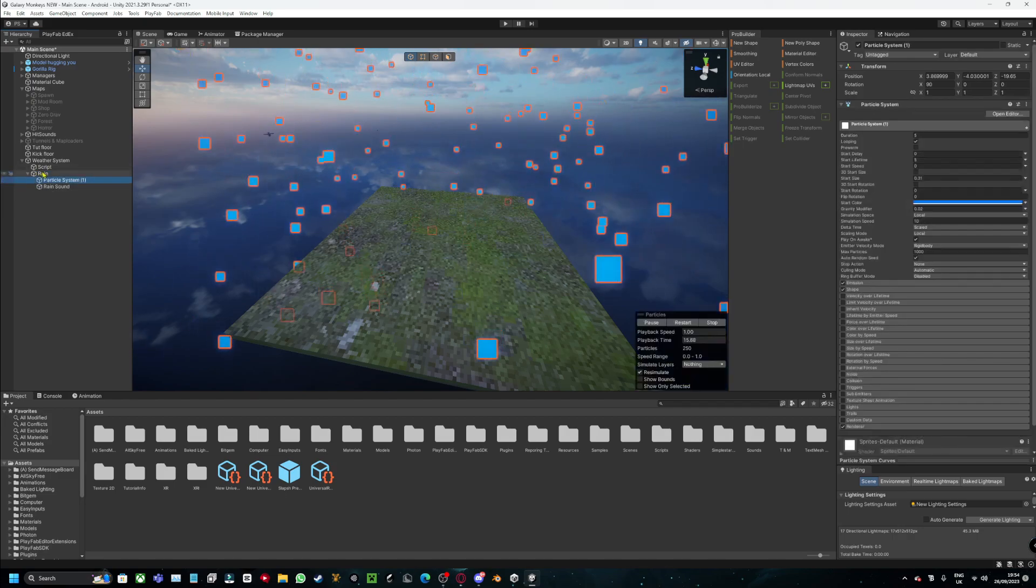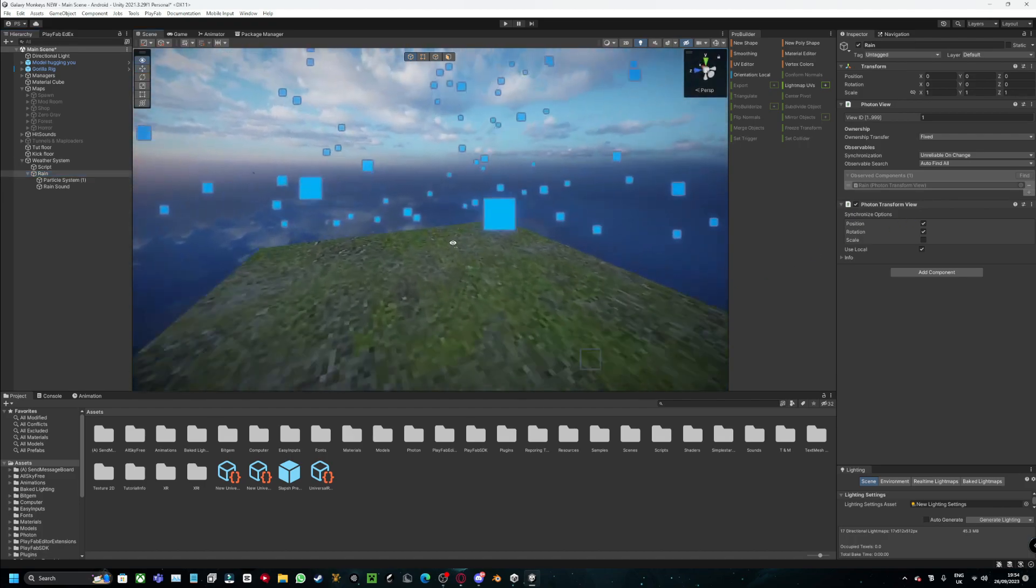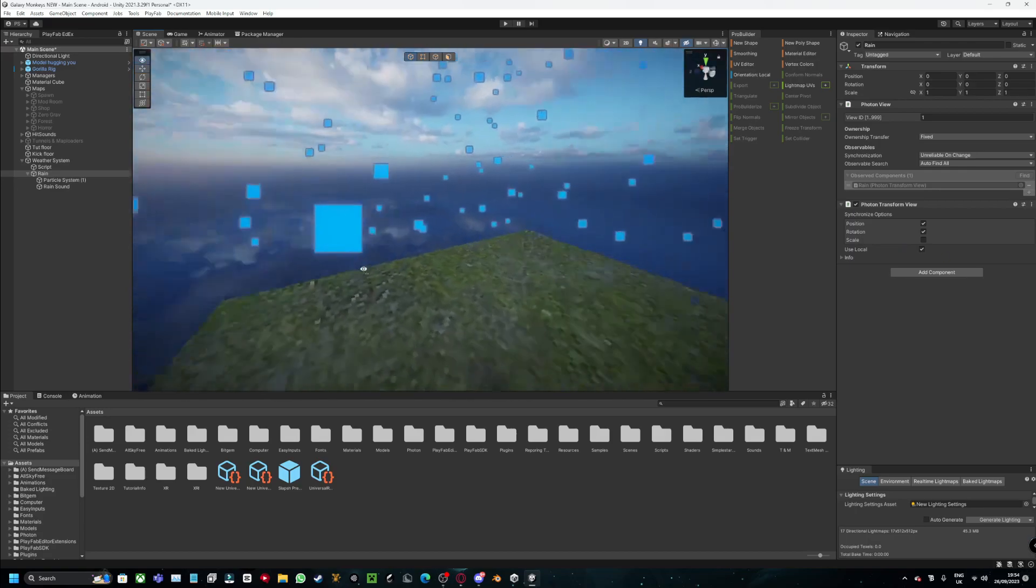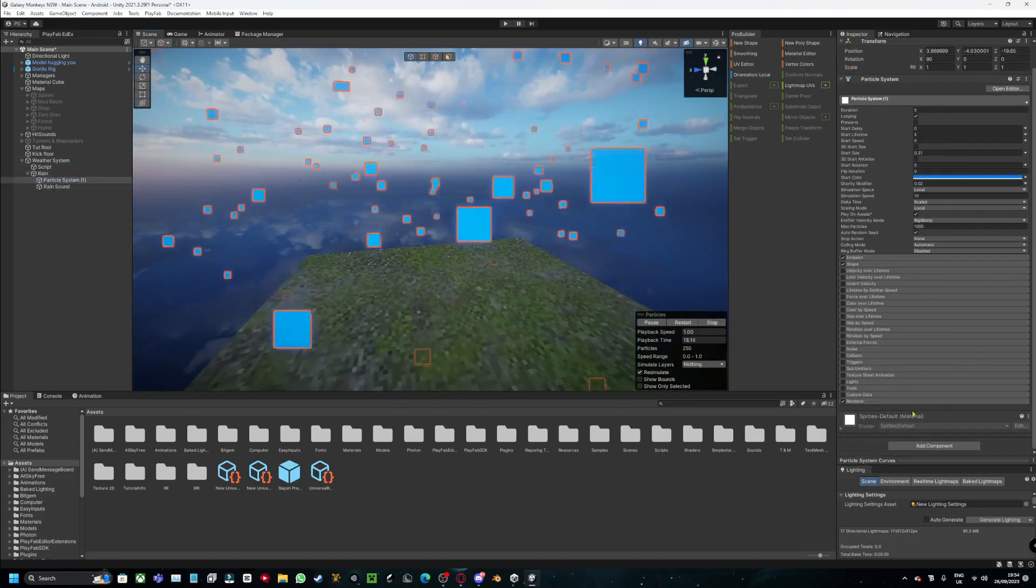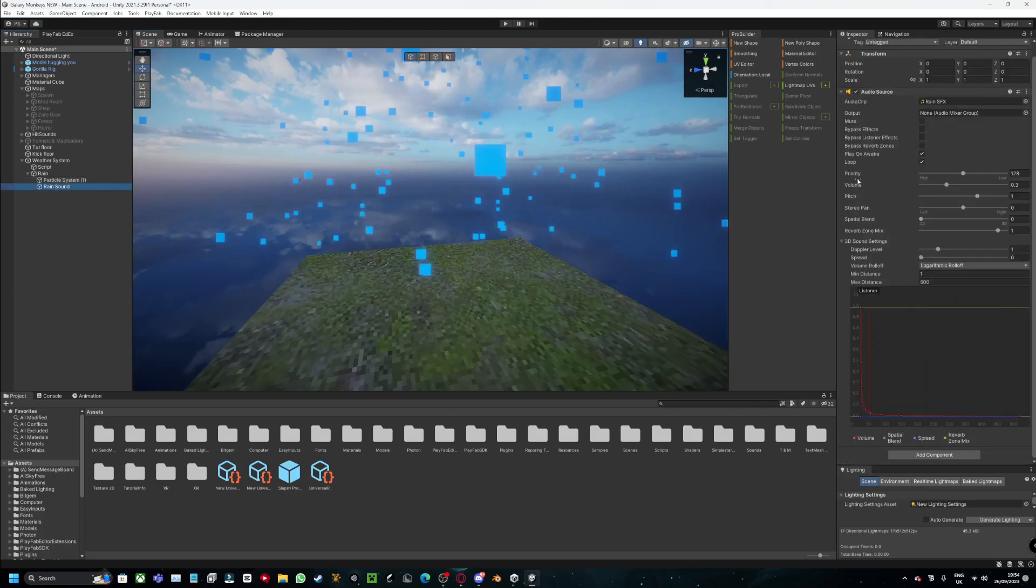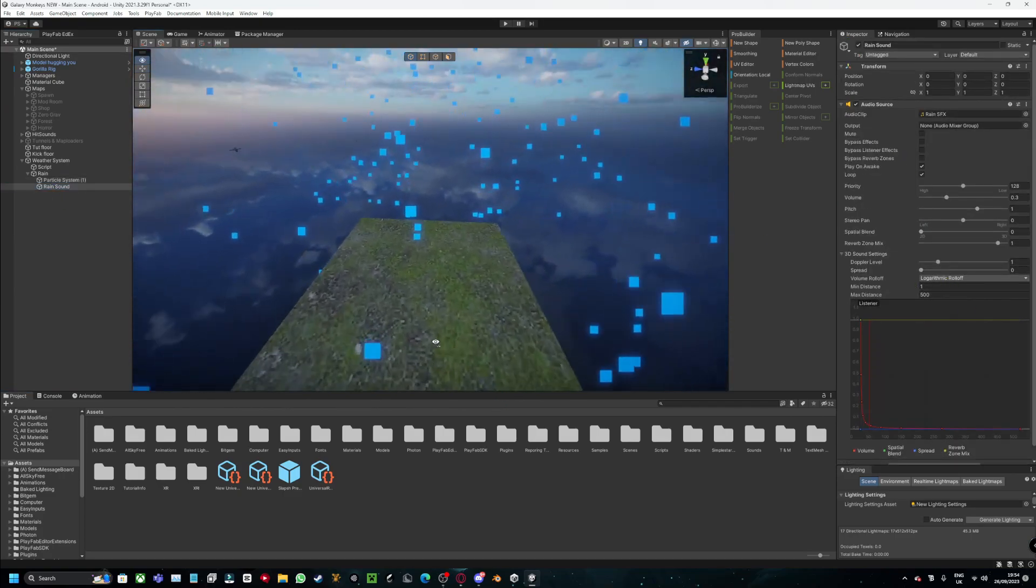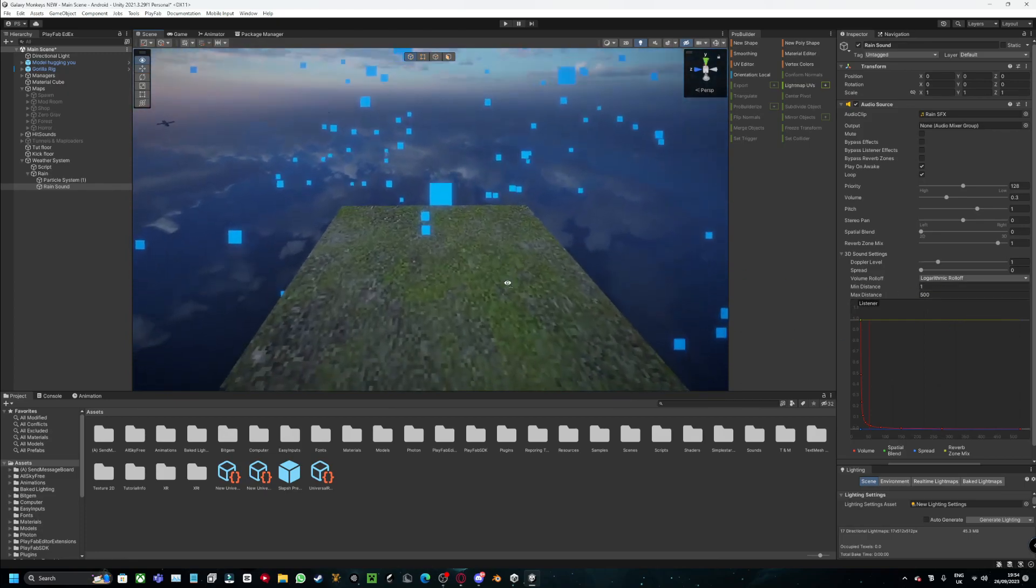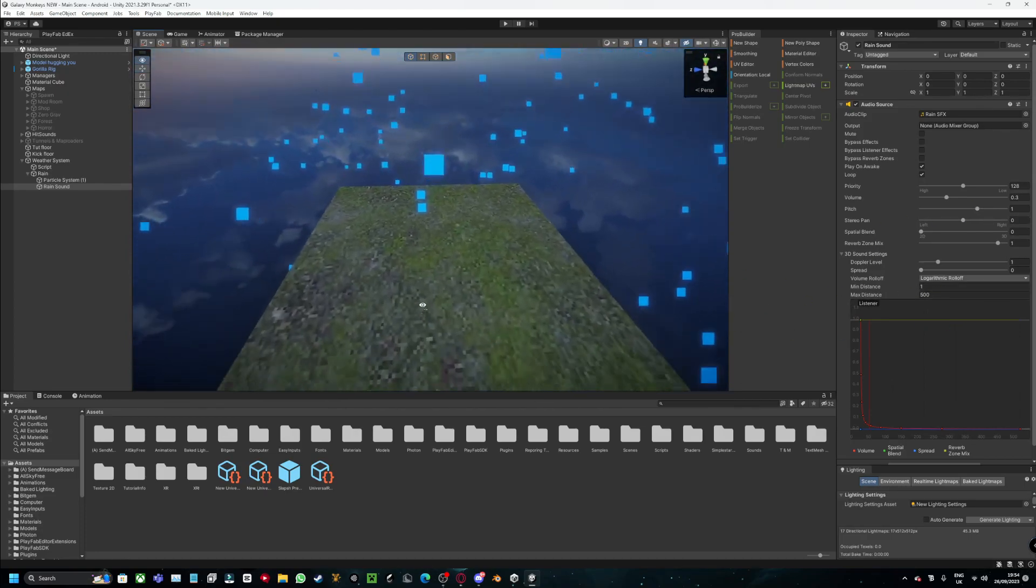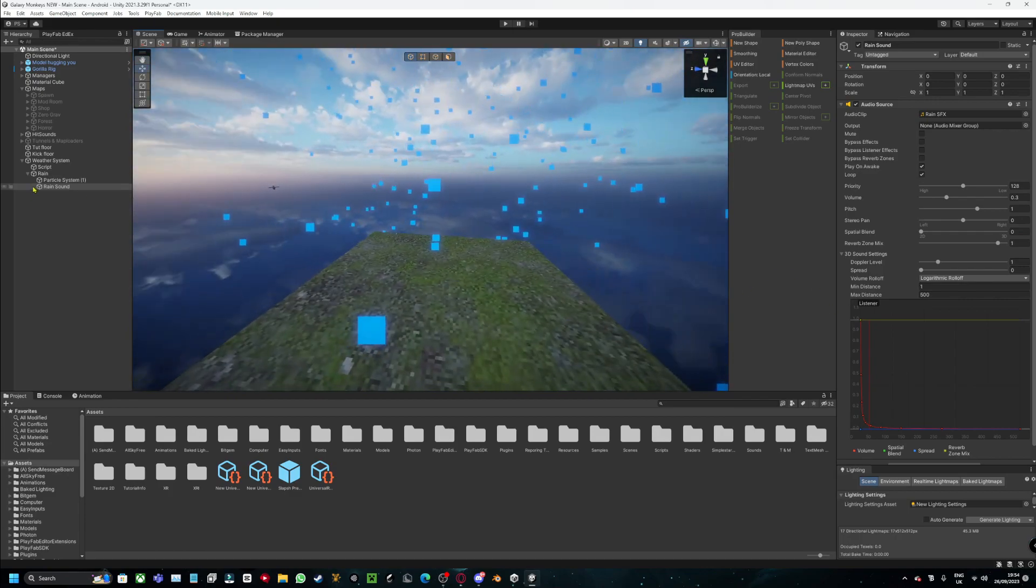Inside this rain, also add Photon View and Photon Transform View so that it's server-sided so other people can see it. If you don't want to do this, you don't have to, it's optional. And on your particle system, and then you got your rain sound. Just download maybe one from YouTube or whatever. I already have one. Don't make it too loud so you can hear over people.